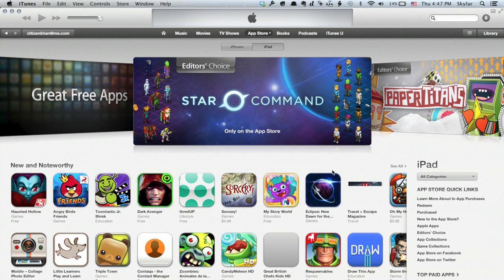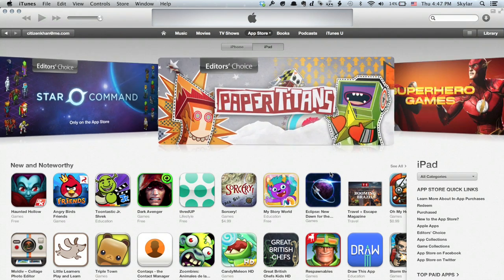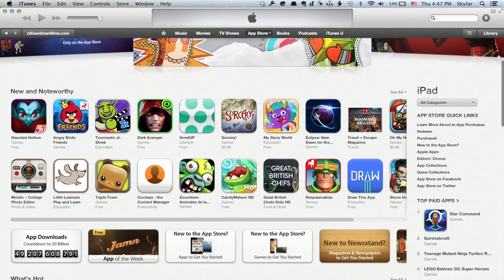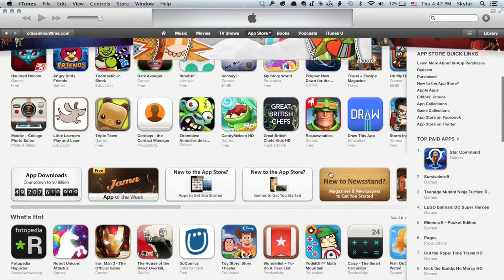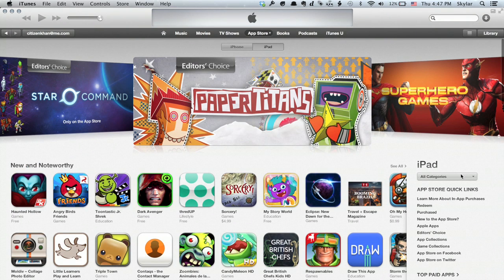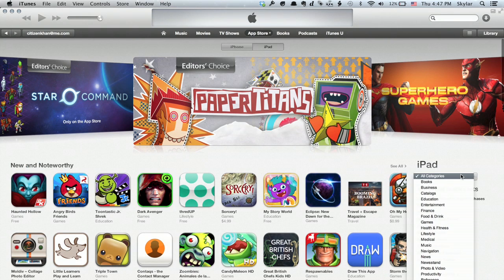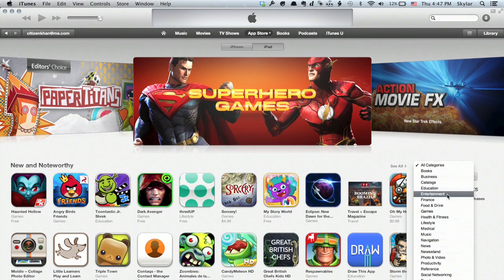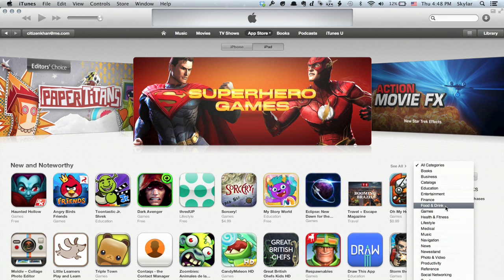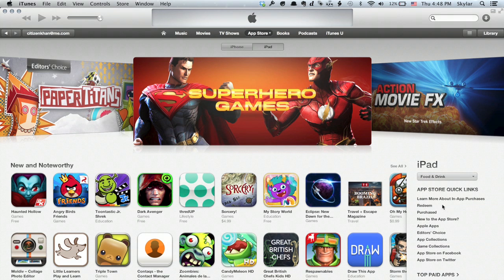Now we're only going to see iPad apps. We see something similar to what we saw on the iPad — new and noteworthy, what's hot. But right here is categories, and the categories are really easy to navigate. So if we go to Food and Drink, for example.